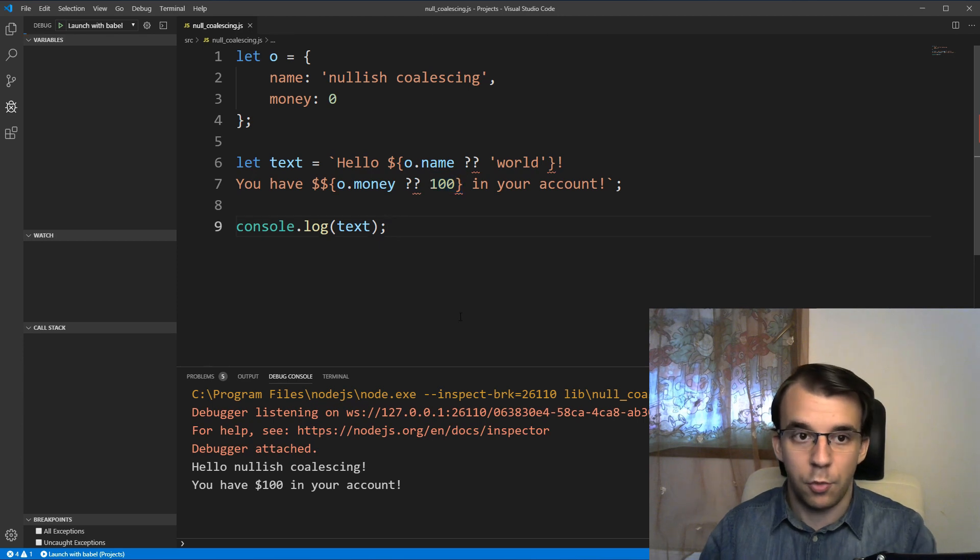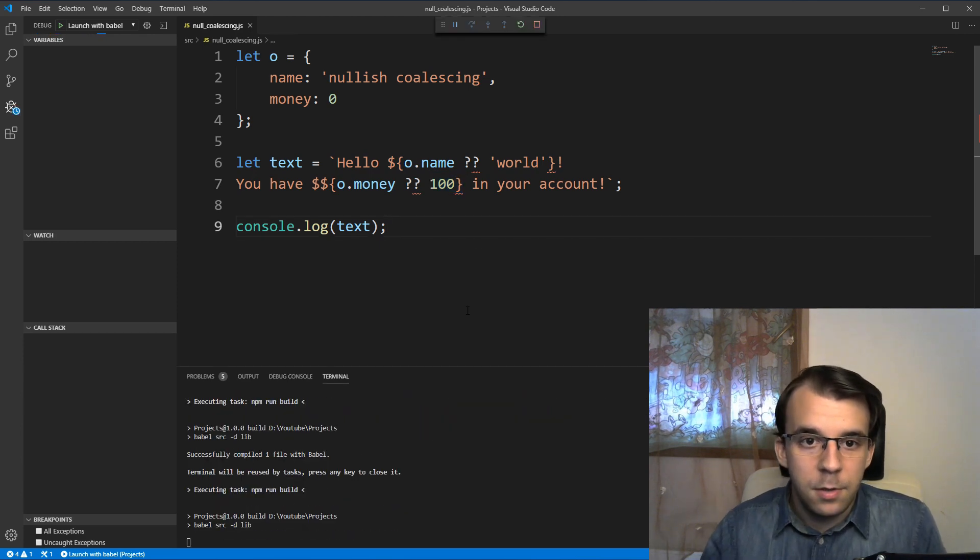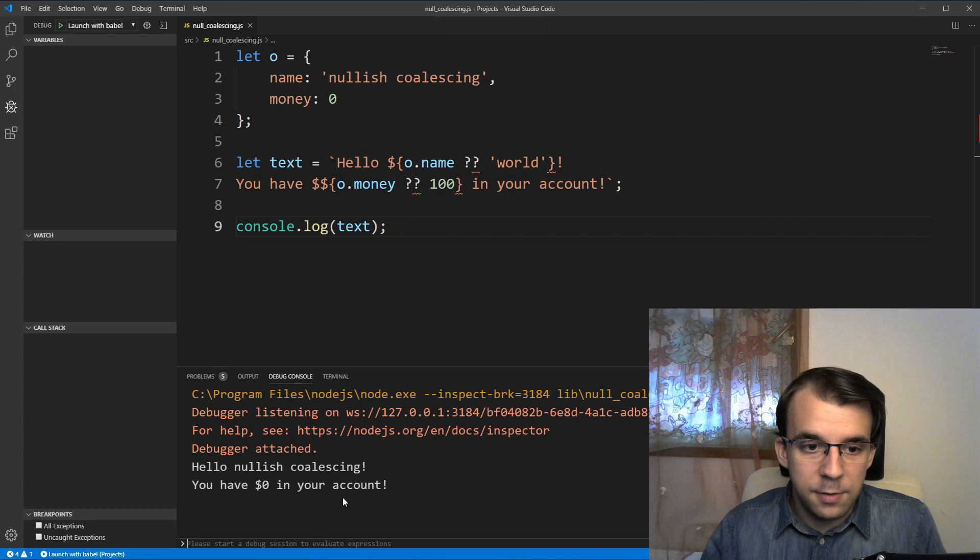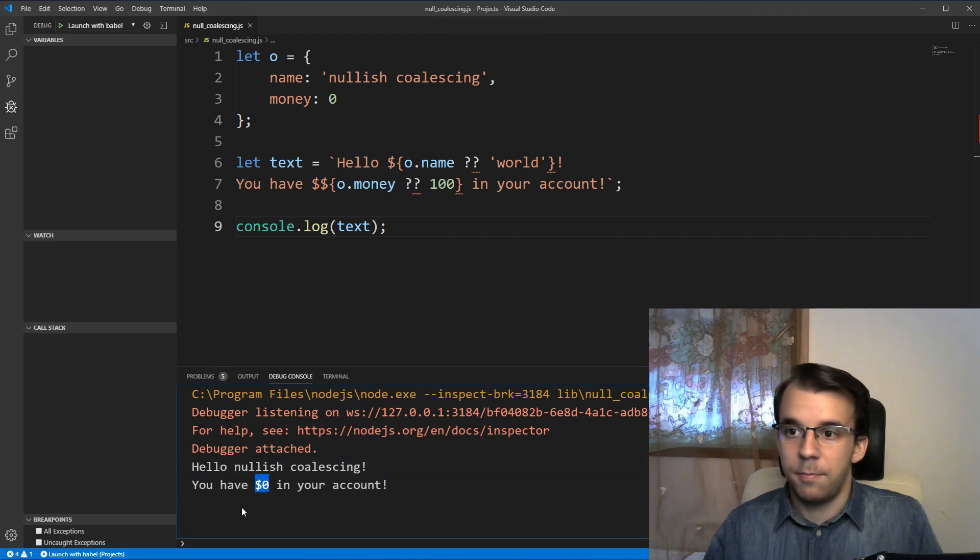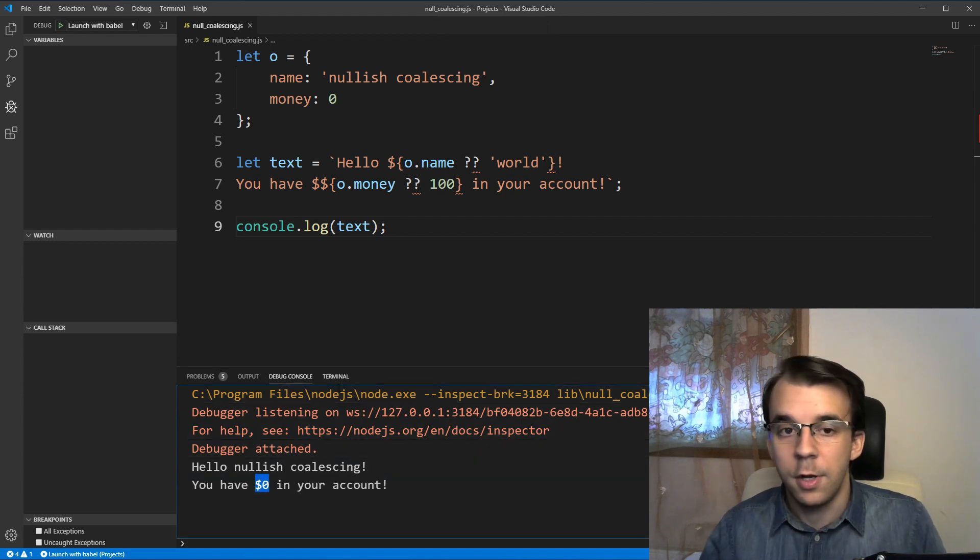All right. So if I try to run this now, you'll notice I get zero dollars on the debug console here.